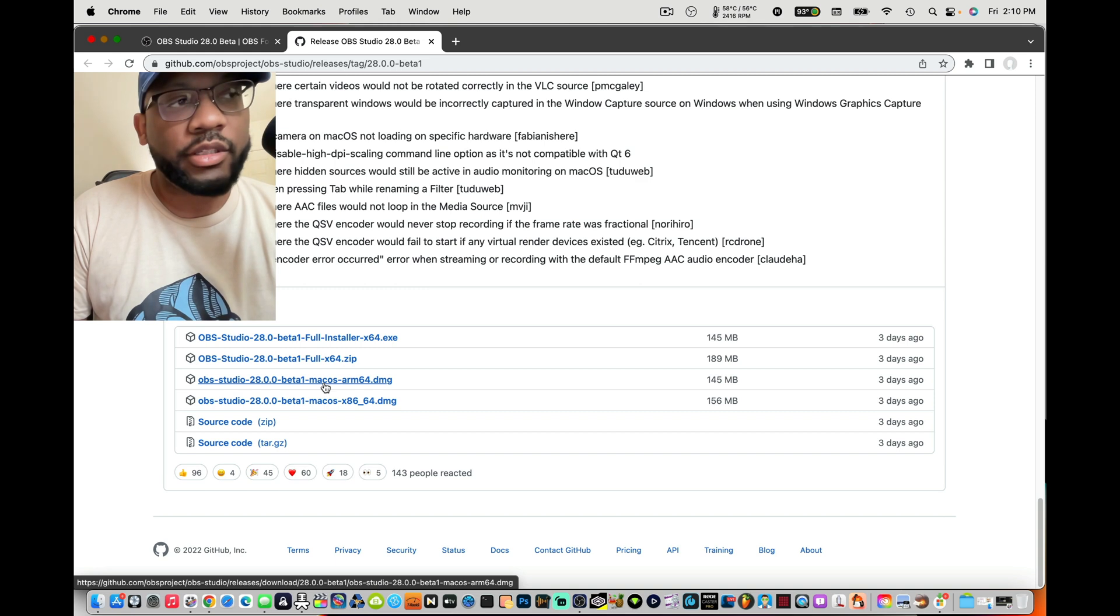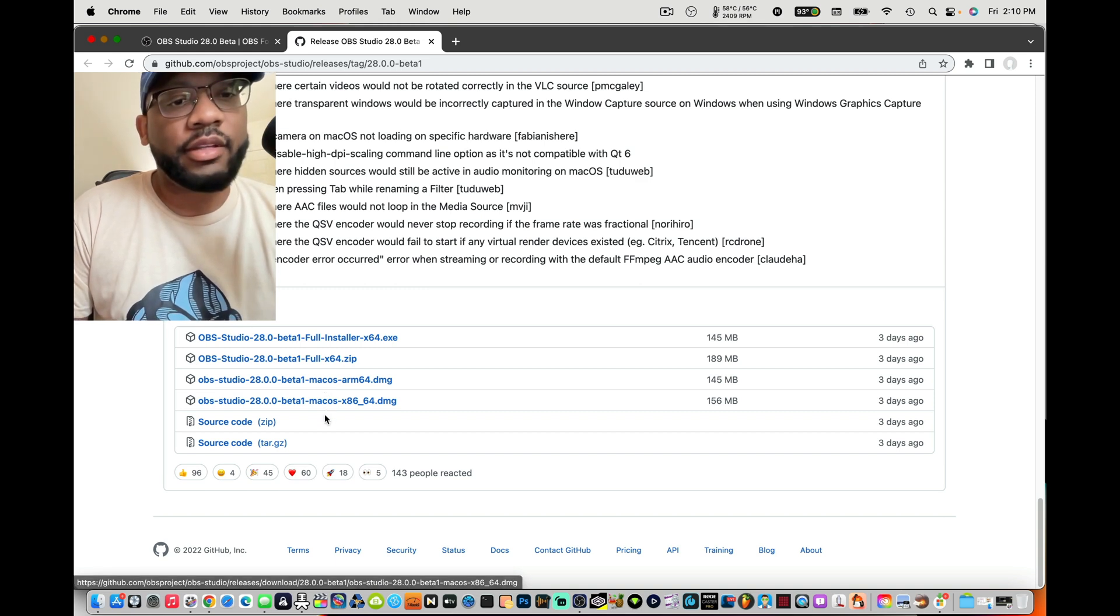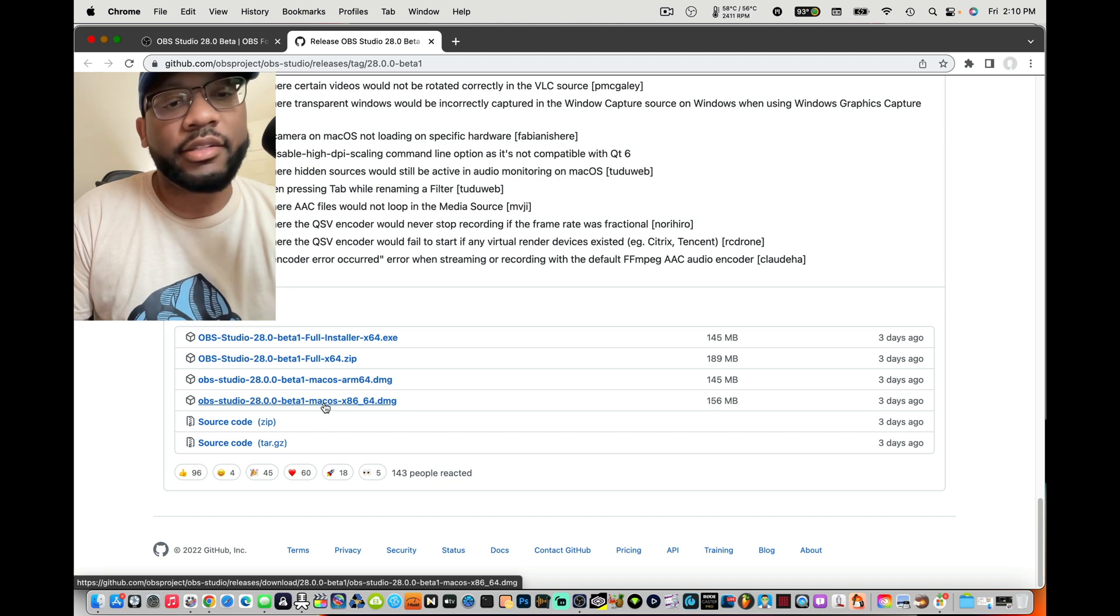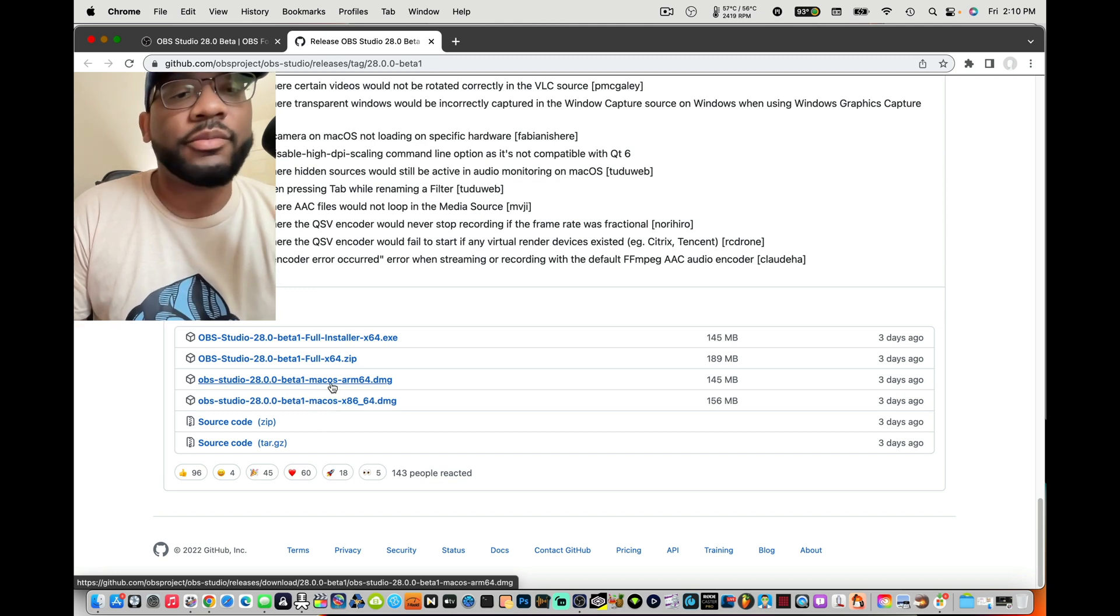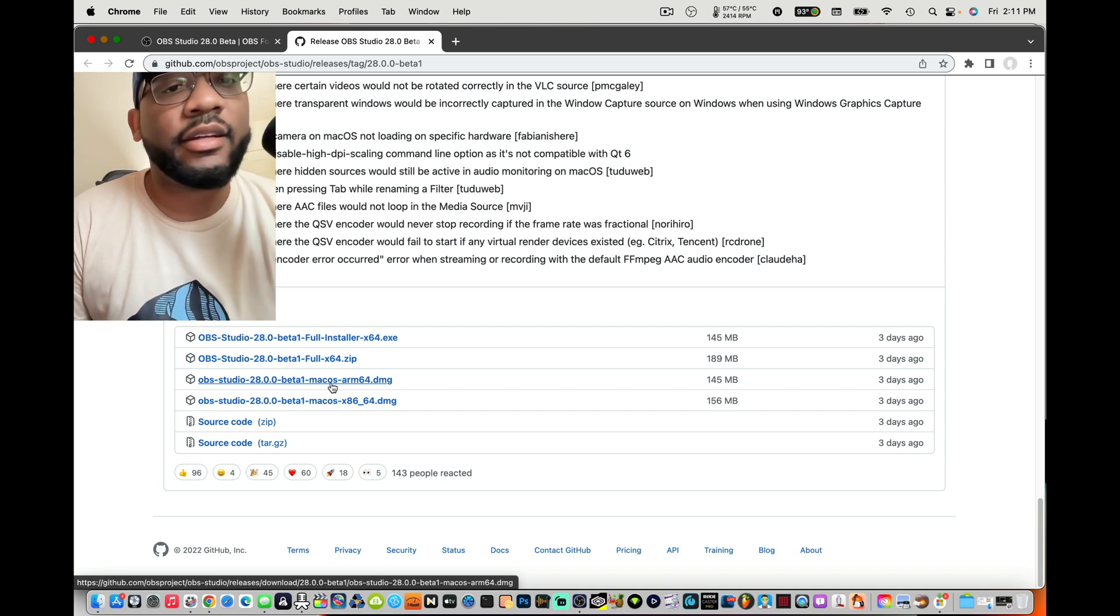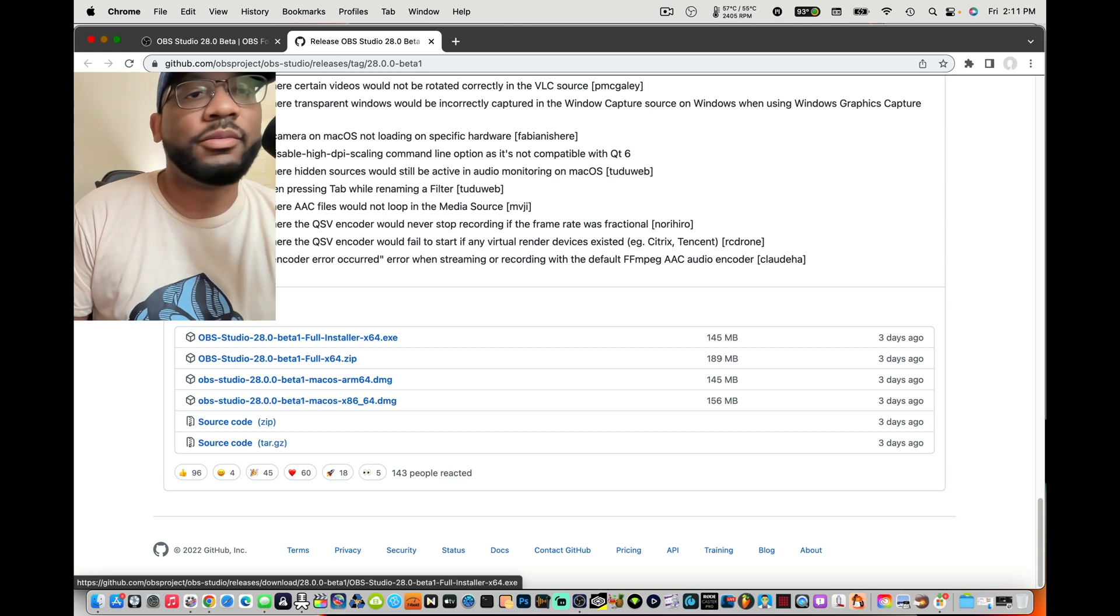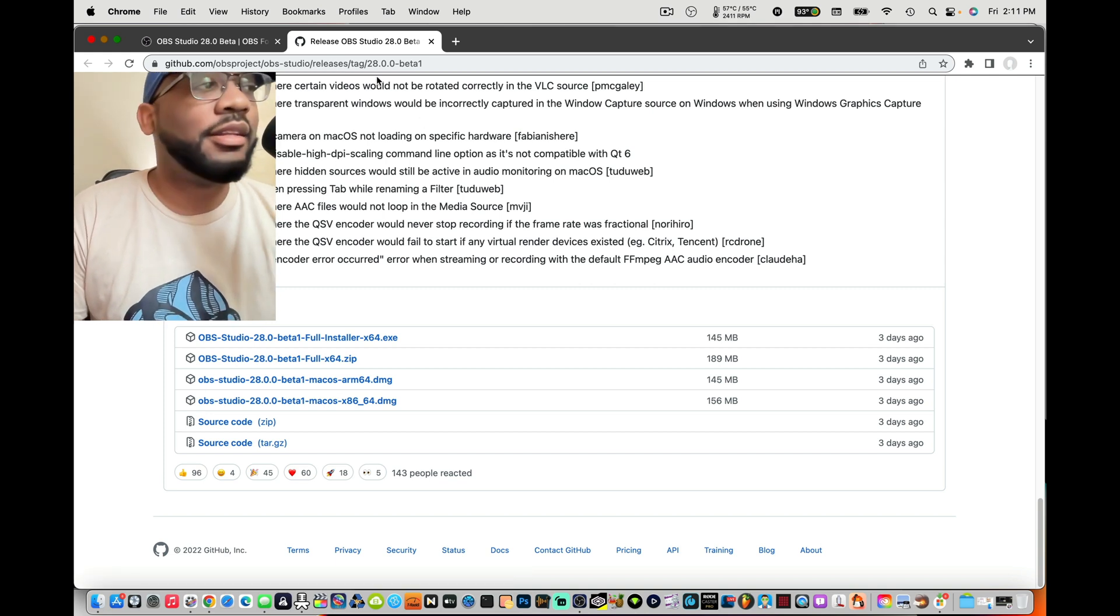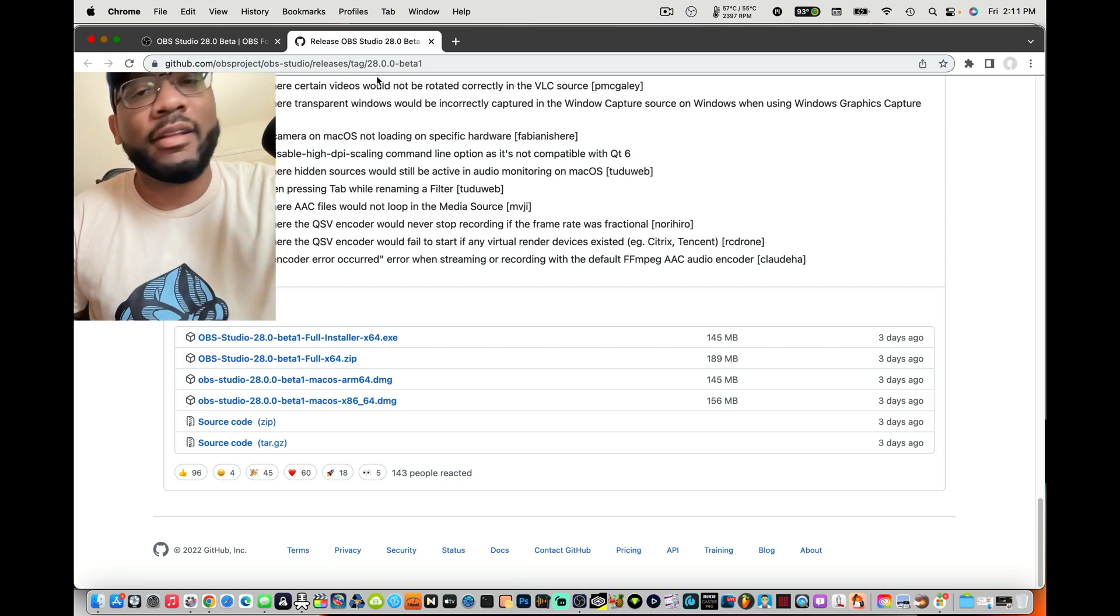This goes back to what I was saying about OBS Studio 28 beta. It's ARM 64 now. If you got a Mac with an M1 chip, Apple Silicon, that's what you want. For Intel Macs, older Macs, you're going to do the x86_64, but this is new, really dope. They finally got this Apple Silicon support, so we're lit. Apple users are lit, we're excited, let's go.